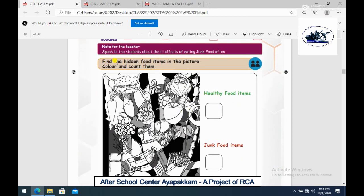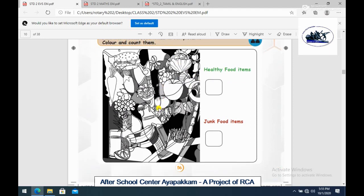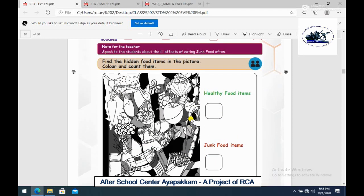Find the hidden food items in the picture, color and count them. First, color the items. Then count how many healthy foods and how many junk foods you find, and fill in the numbers.